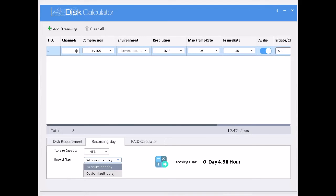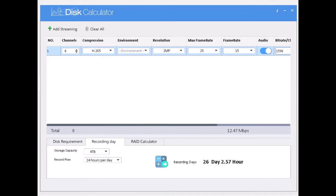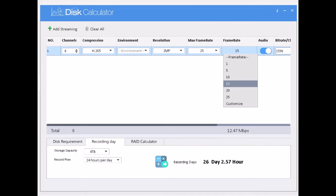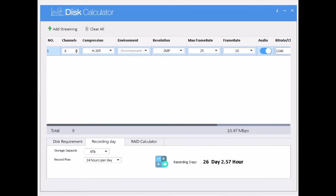And I am going to check and estimate the days and hard disk with the same frame rate. I am getting 21 days. Now I am getting 31 days with frame rate 35 and bitrate 1340. Bitrate will be automatically calculated.